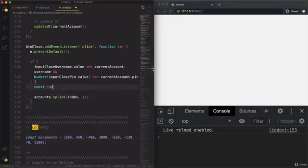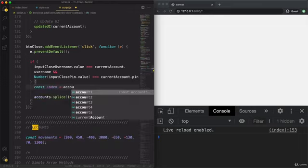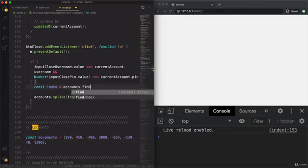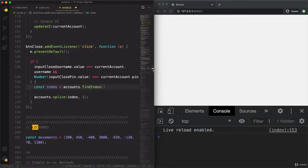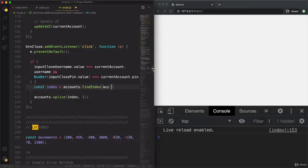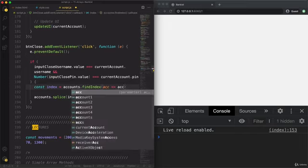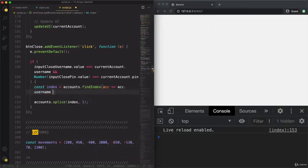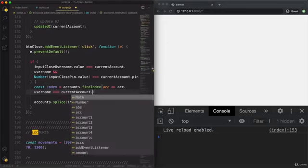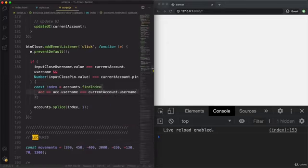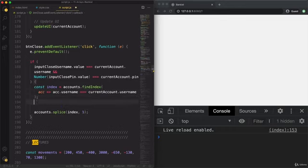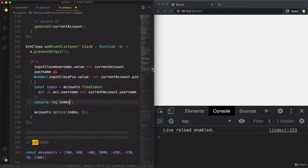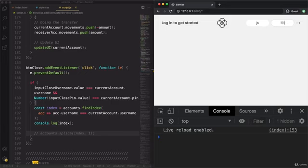And so now let's actually calculate that index at which we want to delete. So we take the accounts, and now instead of find, we use findIndex. And once again, this one takes a callback function, which is very similar to all the other callback functions we have been using. So it's going to loop over the array essentially. And in each iteration, we get access to the current account. And then we want to find the one where the account has the username equal to the currentAccount.username. And so let's then take a look at that index. And for now, let's actually take out this part. And we will then come back and maybe explain this a little bit better.